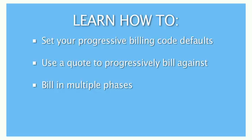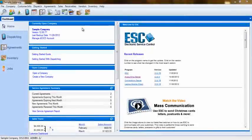The Progressive Billing function in ESC uses quotes, jobs, and billing codes to allow you to set up these job prices and bill a percentage of the quote in different phases.